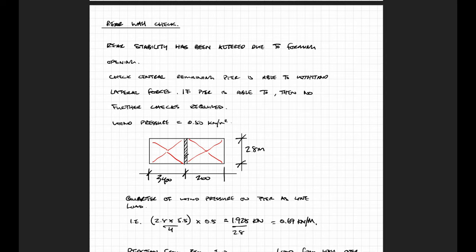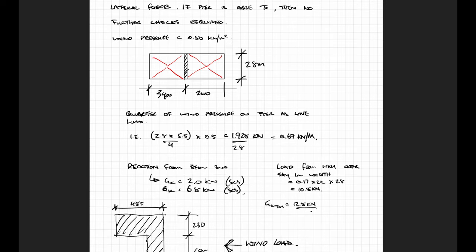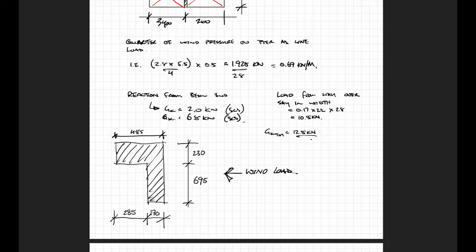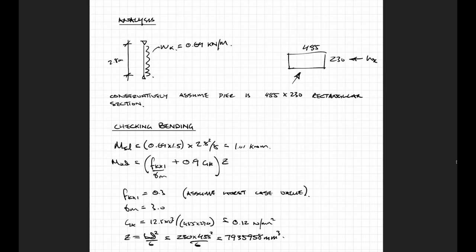Okay, so the first thing to do is to attribute load to the pier. I'm just subdividing the panels adjacent to the pier and working out the line load based on a wind pressure of 0.5 kN per meter squared. I'm also noting the beam end reaction and the amount of wall load above, because that axial load or that gravity load is going to help with providing resistance for the pier.